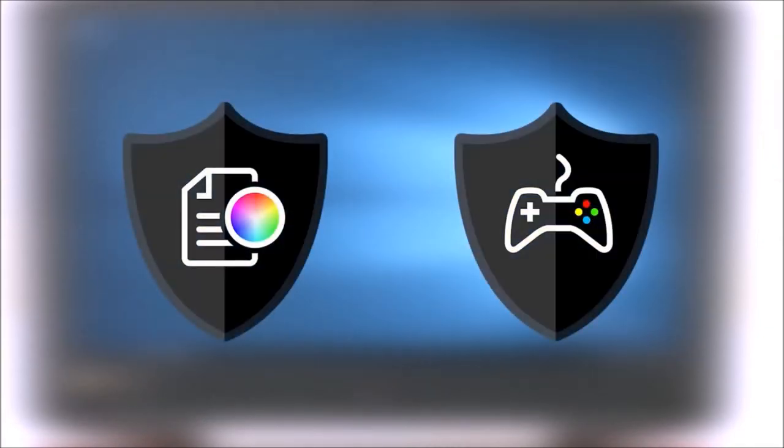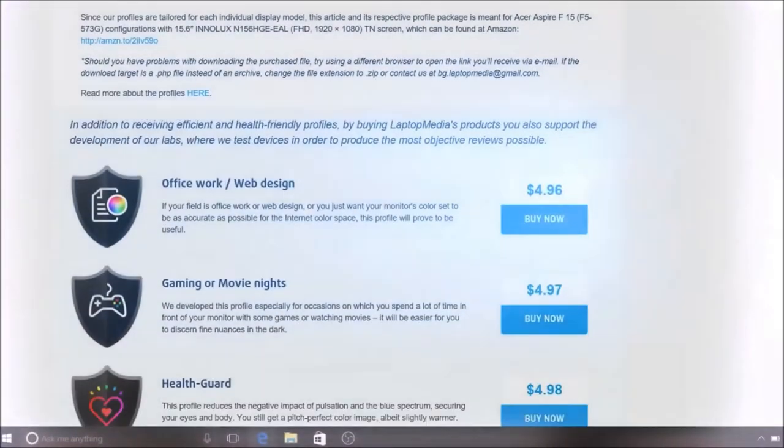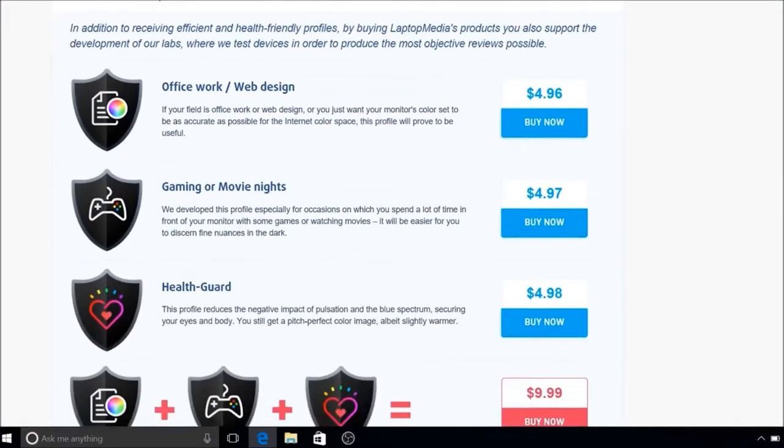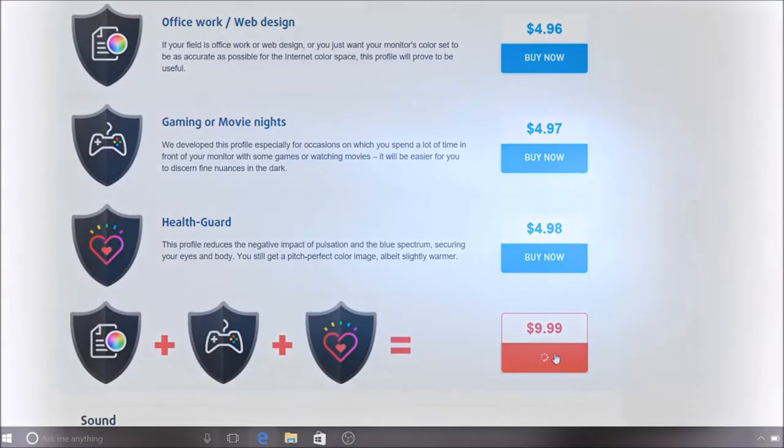The other two profiles will improve visibility while gaming or watching movies and enhance color accuracy. Again, the purchase link of all of our profiles can be found in the description of this video.